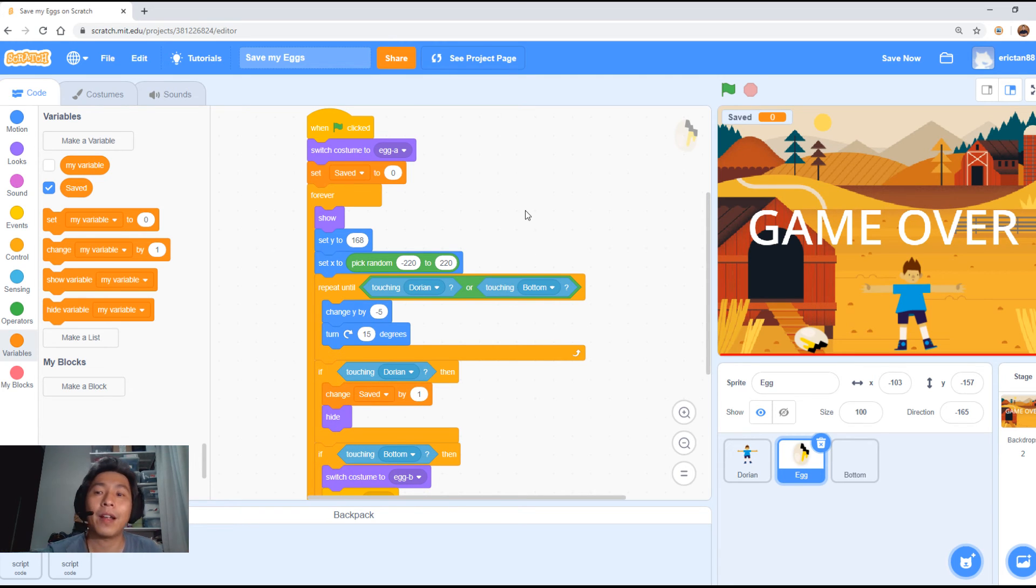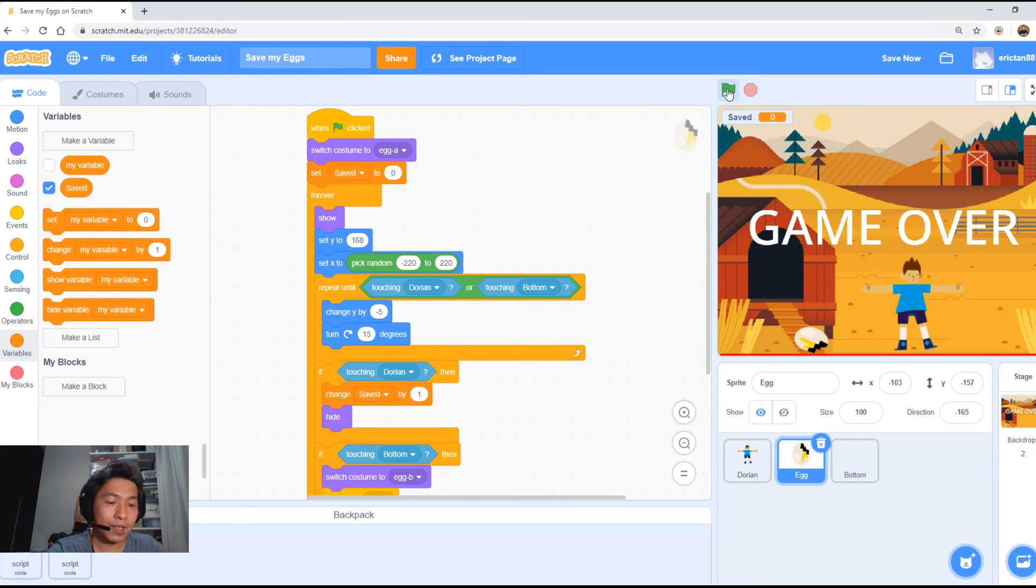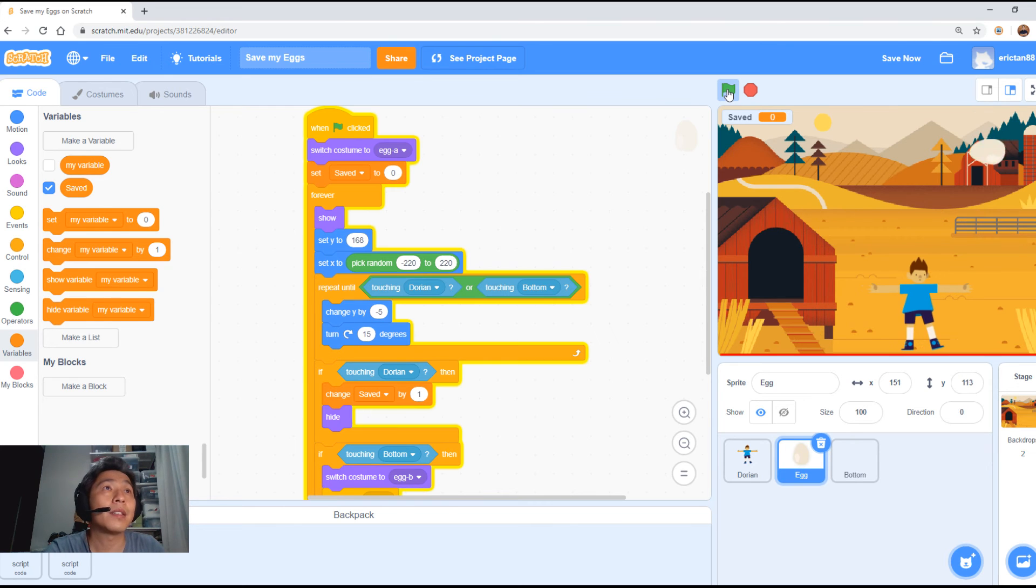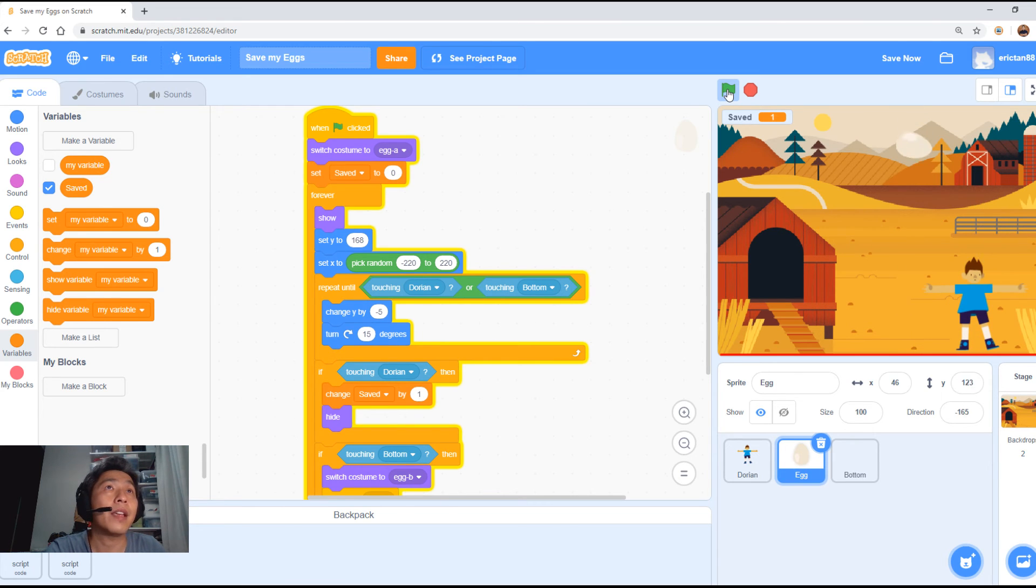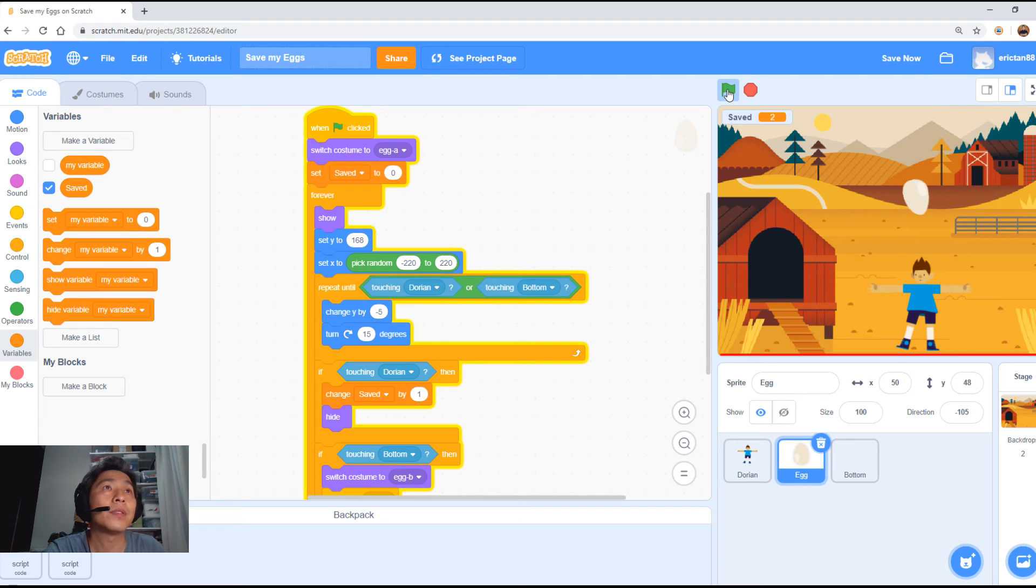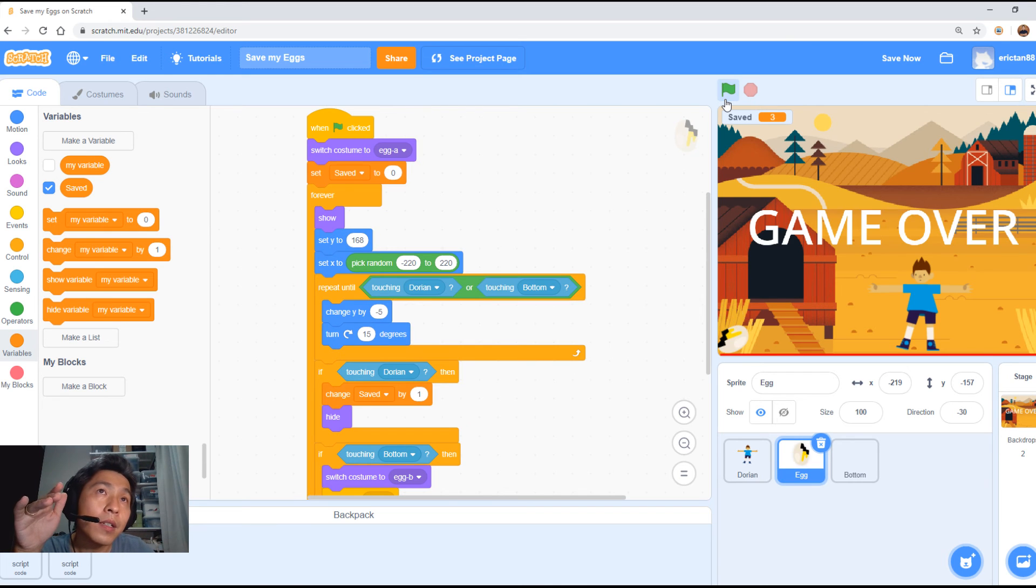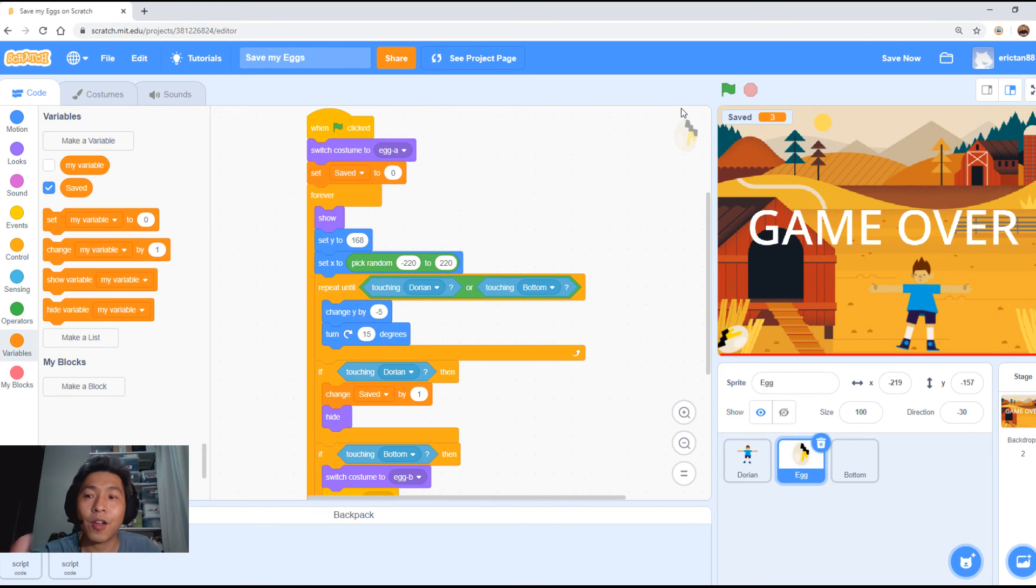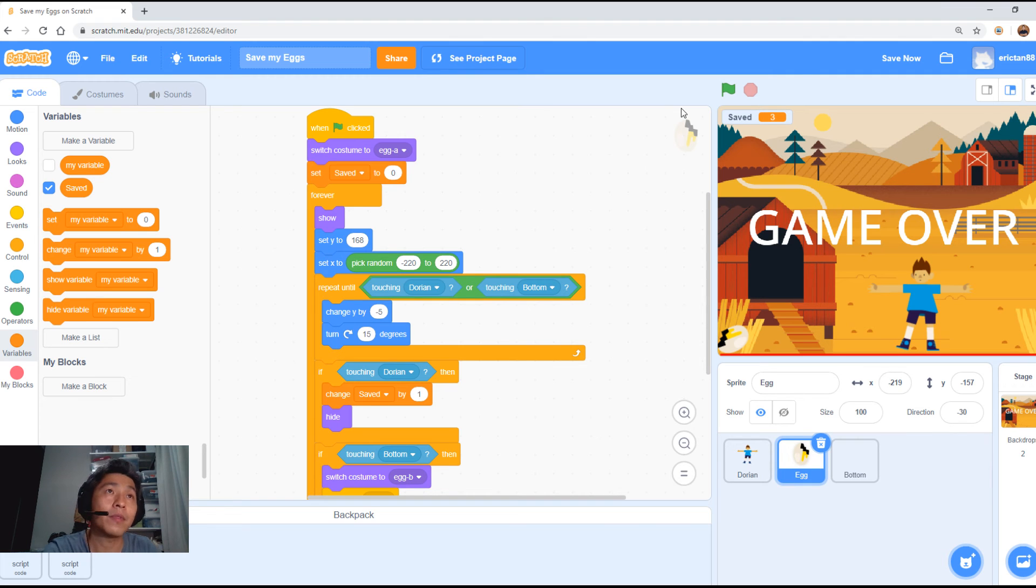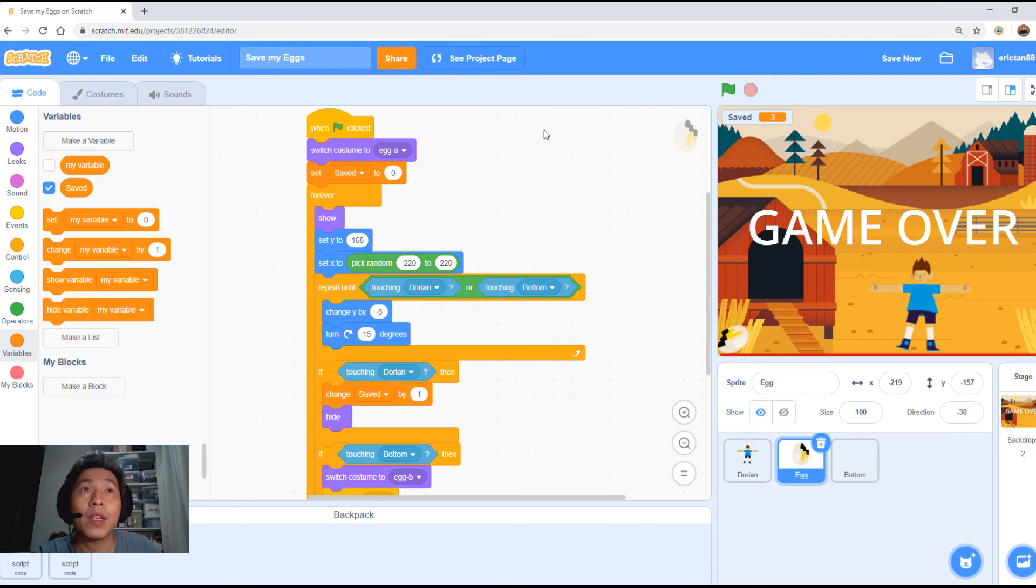Let's give it a go. Catches the egg. Saved. One. Good. Two. Three. Let's just let it drop to the bottom and then what's going to happen? Game ends. Stop all. Game over. Background appears. Great. So, now the game is working as it should.